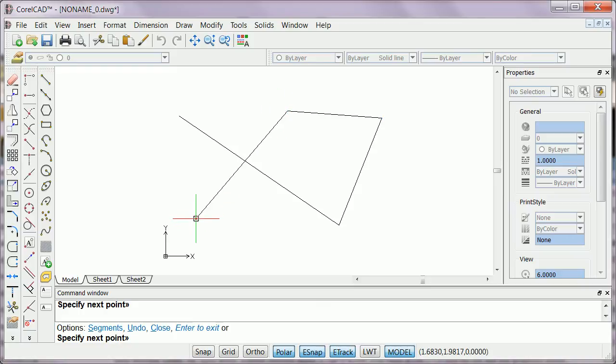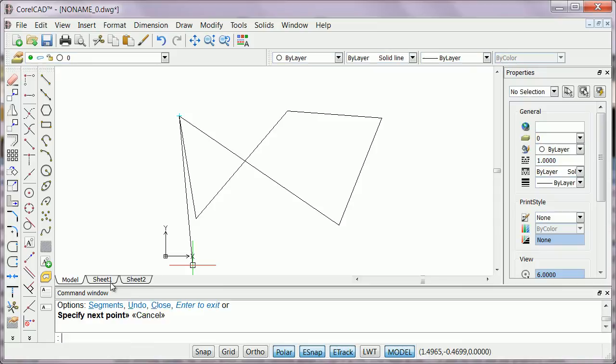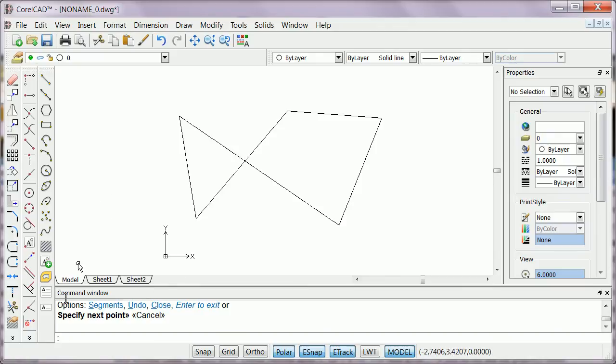This is similar to Sheet 1 and Sheet 2 view, which is the paper space. Now let's say I want to change the command window background color to black.